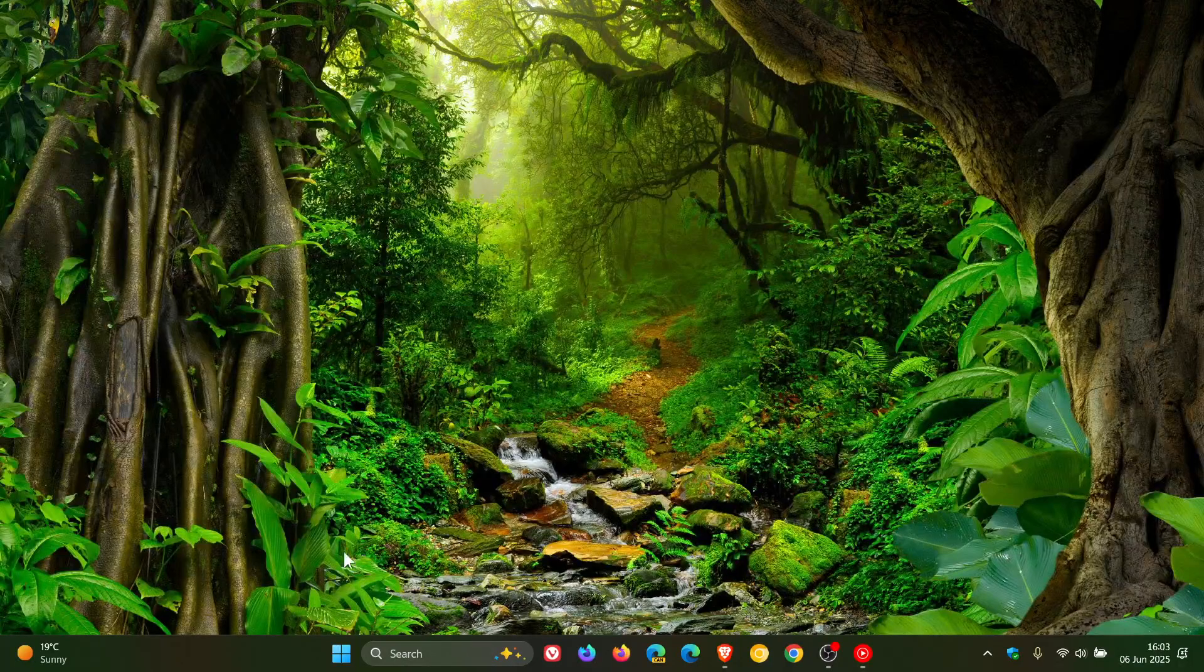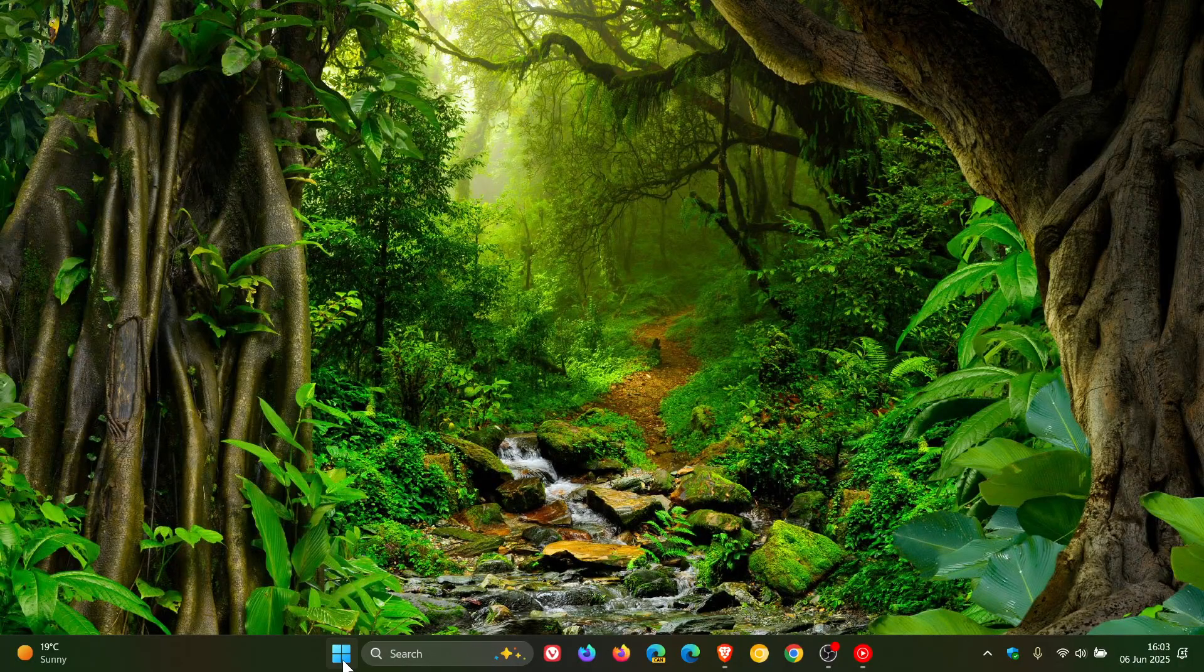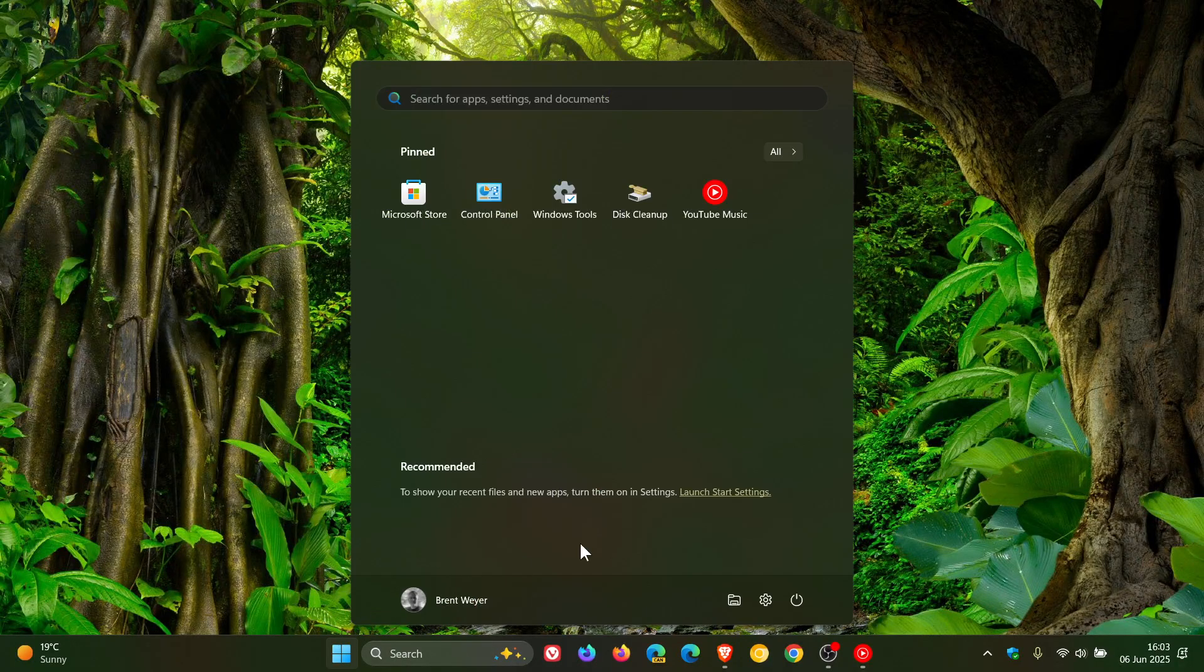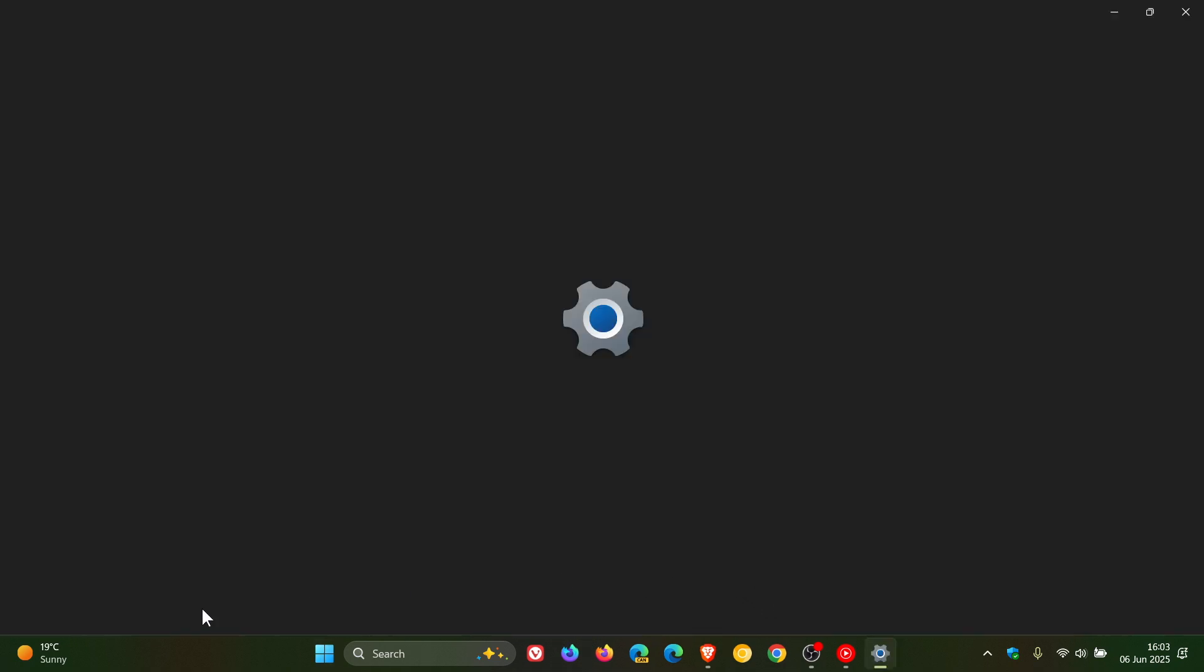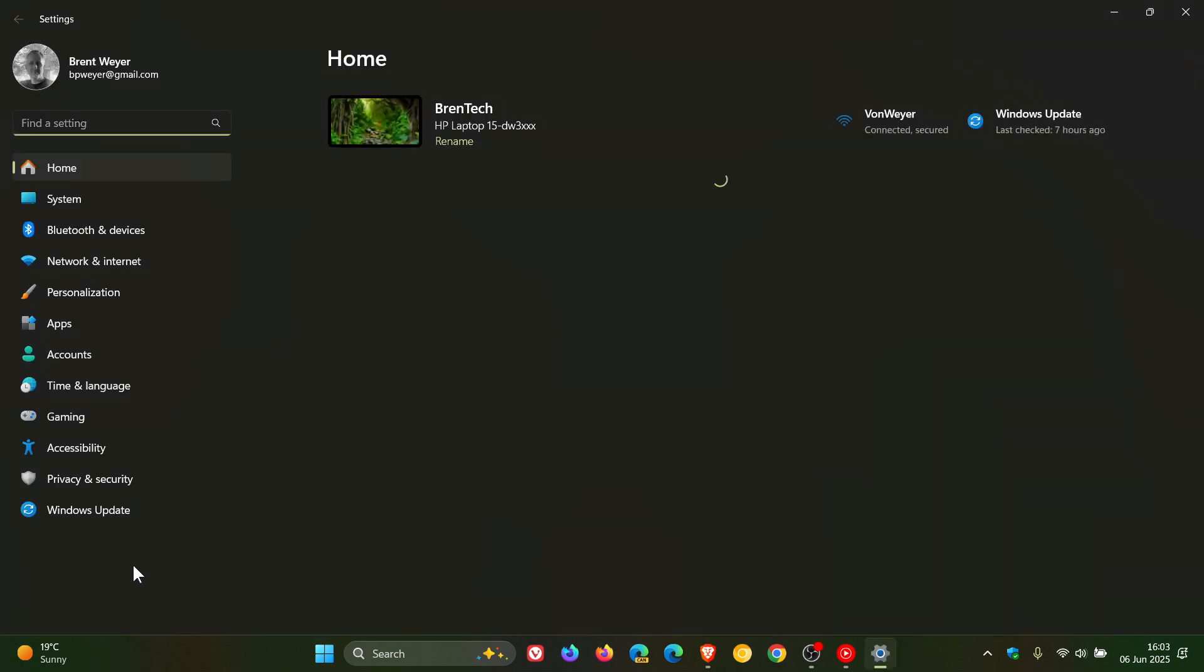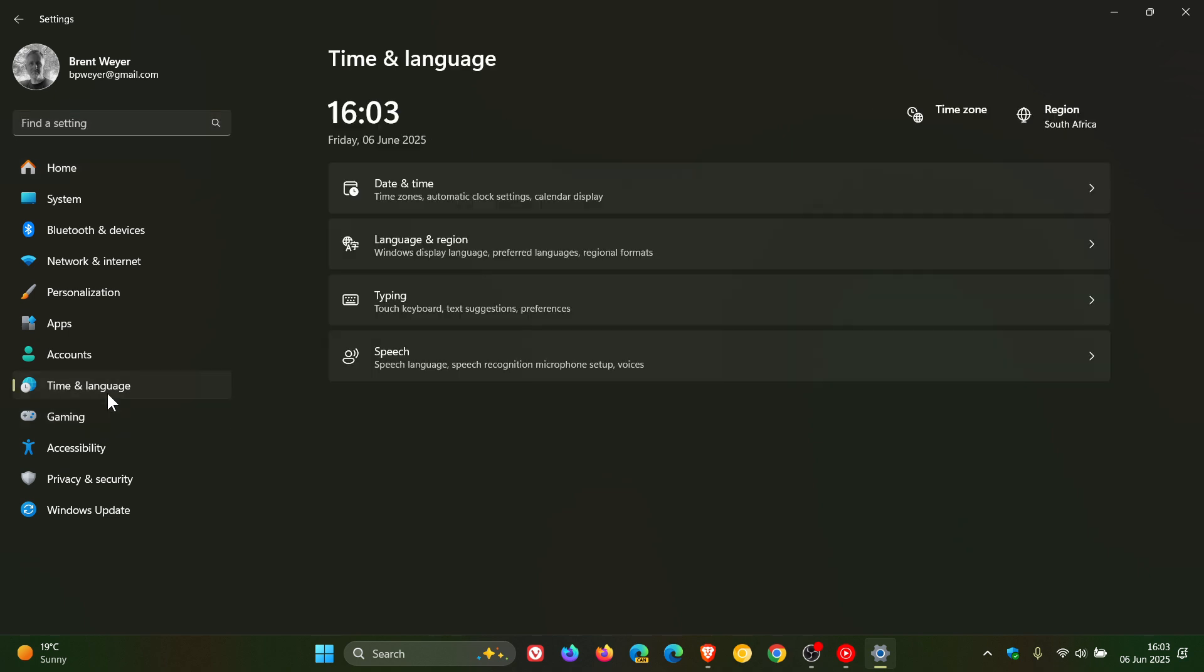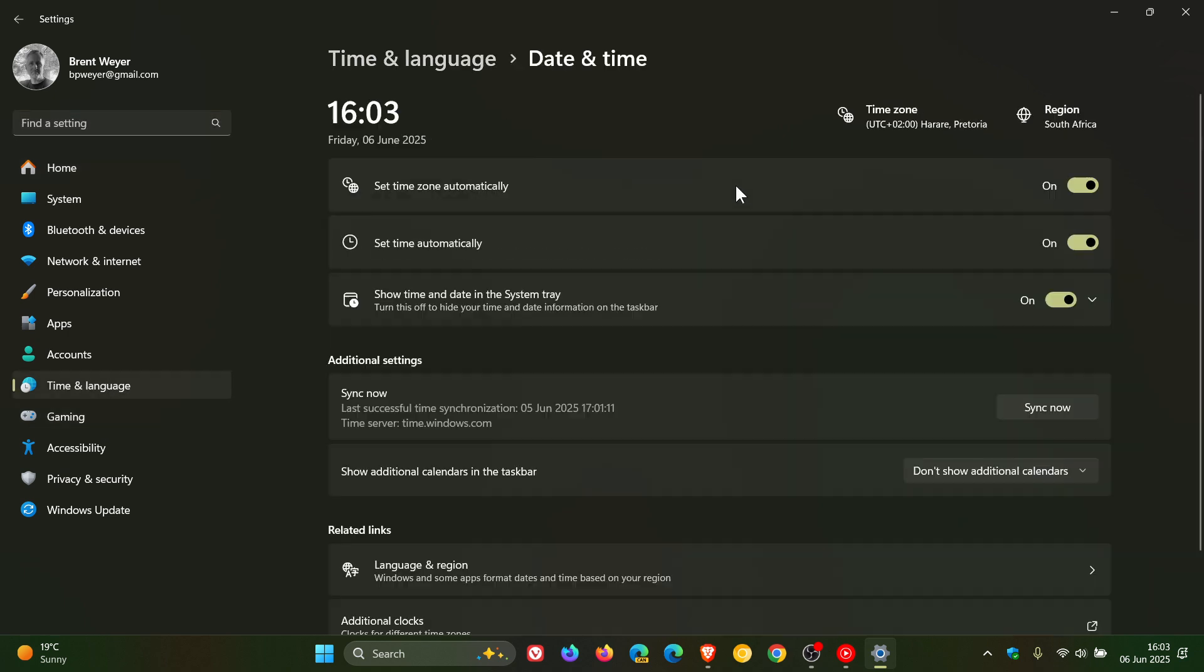Hi Braintech here, where tech is made simple. So only quite recently Microsoft gave Windows 11 the ability to show seconds in the system tray clock.